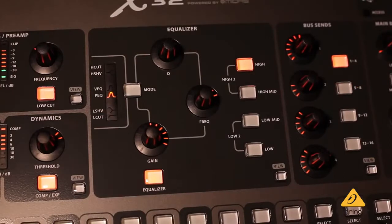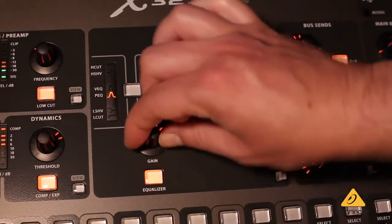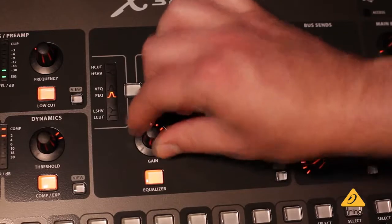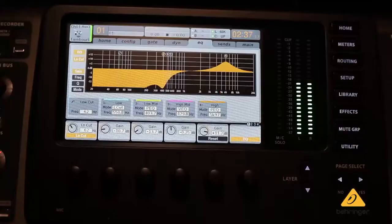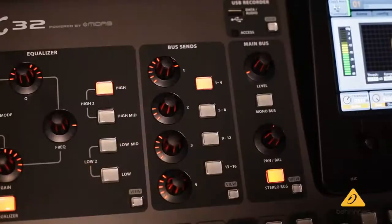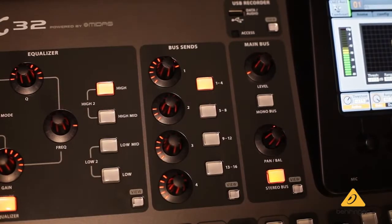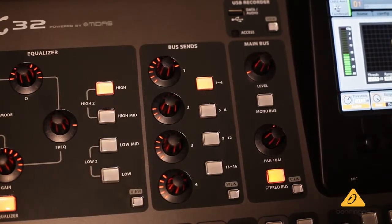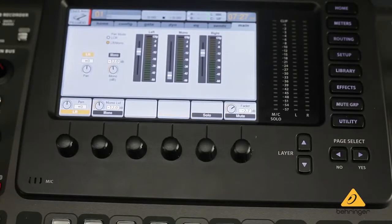Select the frequency that you'd like to zero in on, the gain level, and the Q, or width of the selected frequency. Press the view button for a visual view of your EQ options on the main screen. The next section houses controls for the 16 bus sends, and features four rotary encoders in four layers. Select view to adjust settings for pre or post fader, and more, on the main screen.